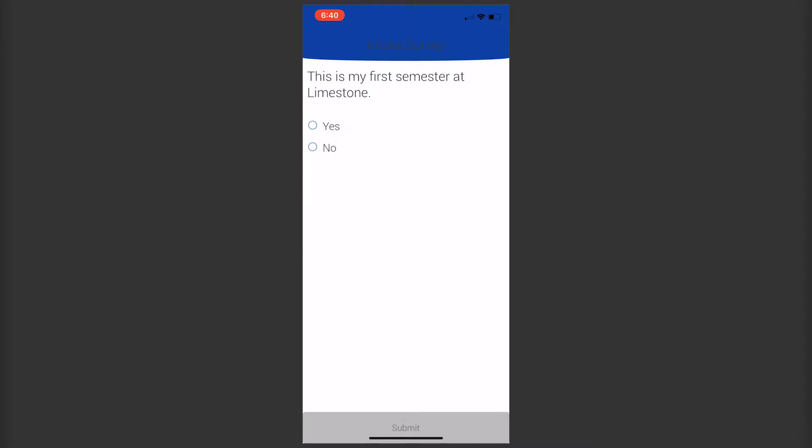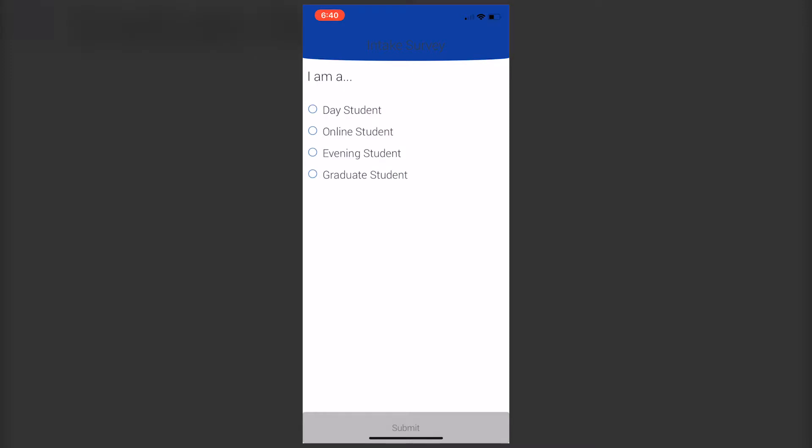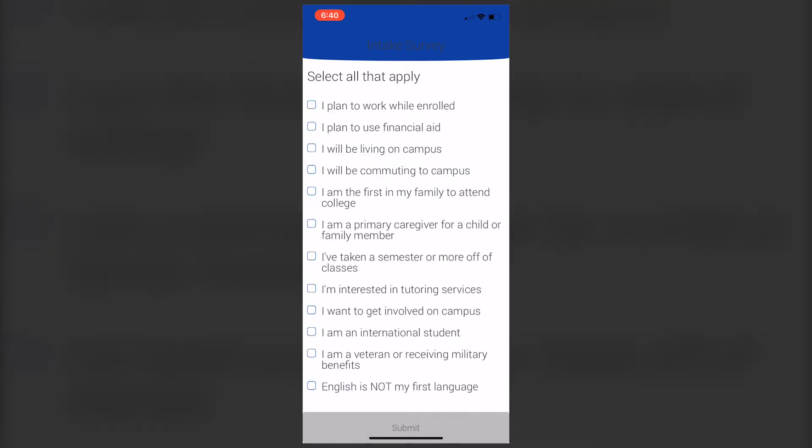This intake survey will be done at the start of each semester because sometimes questions or answers may be different. These questions will help filter information you receive through the app. You may choose any that apply to you, and this will help us send you information that's relevant to you and your semester.